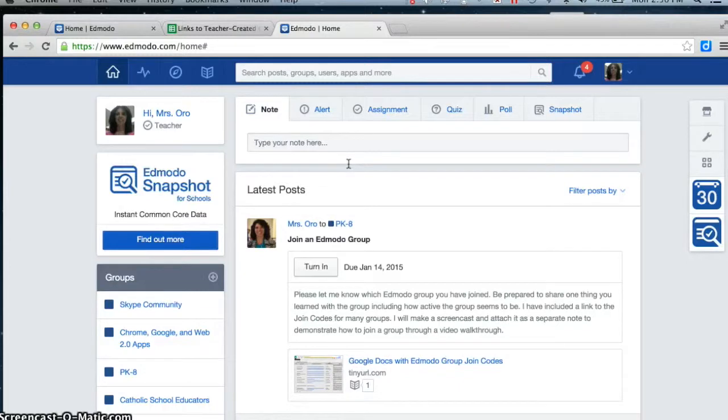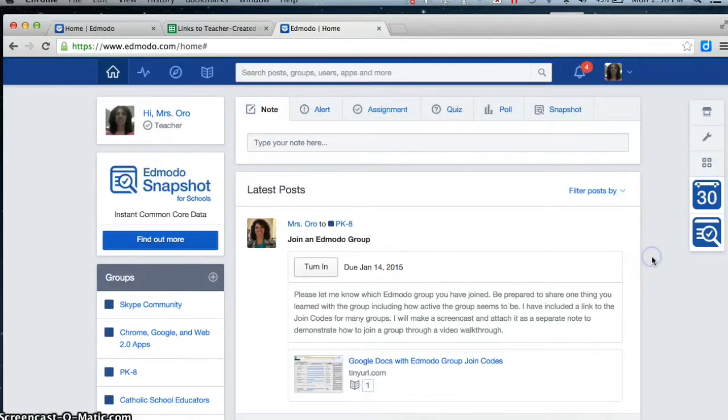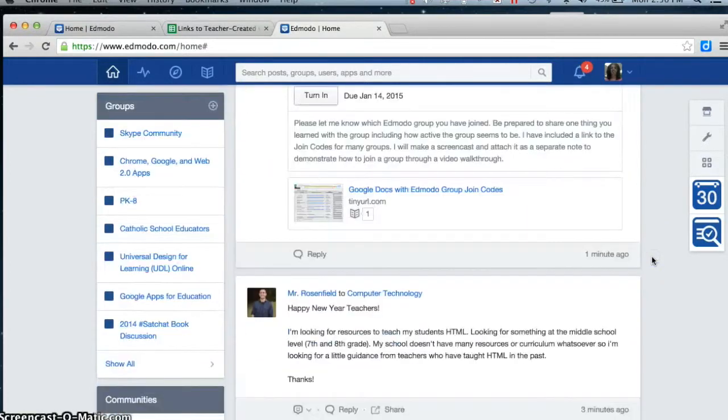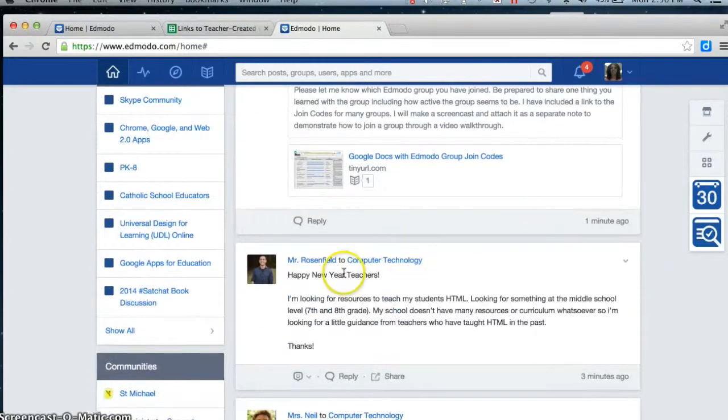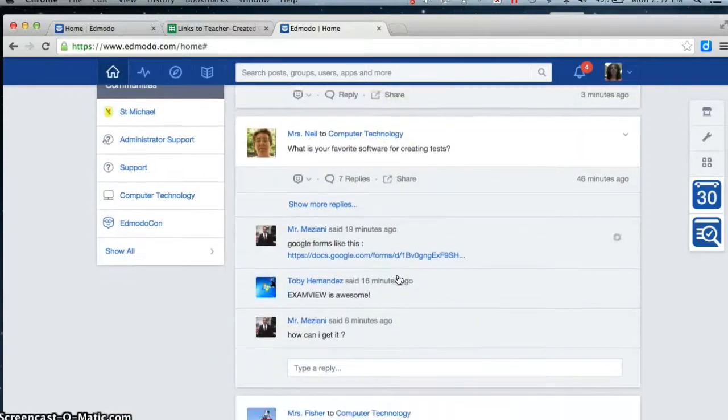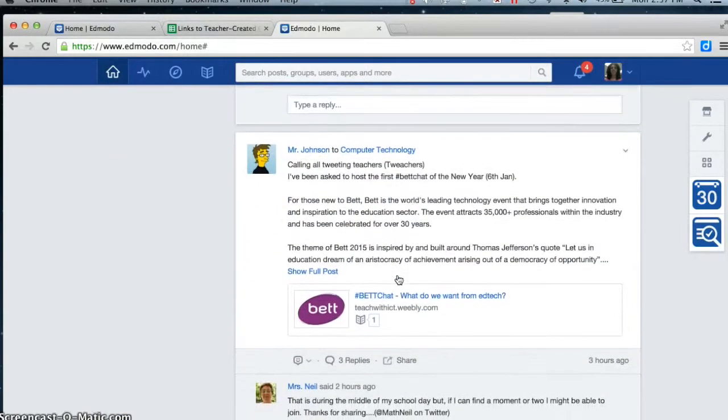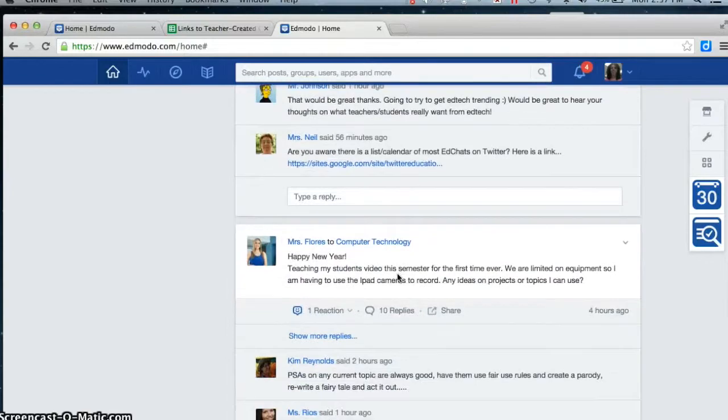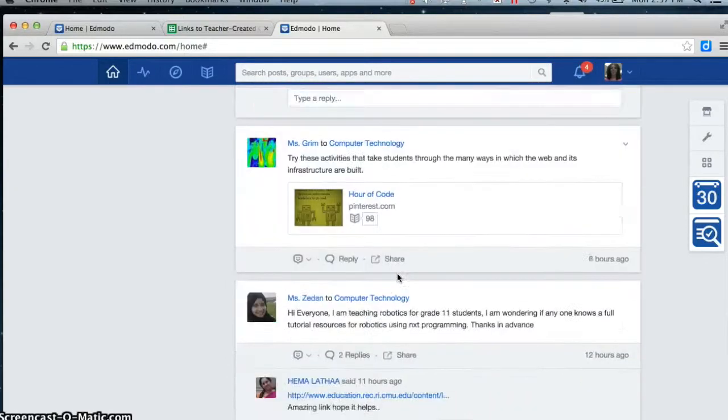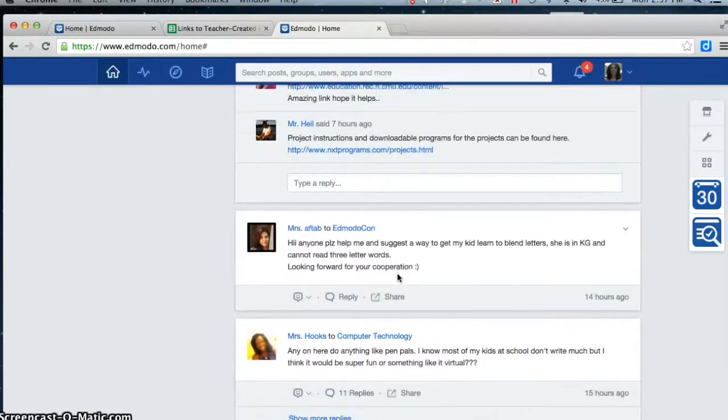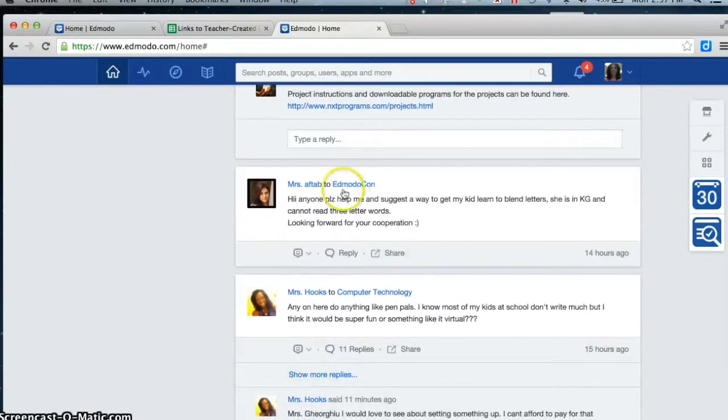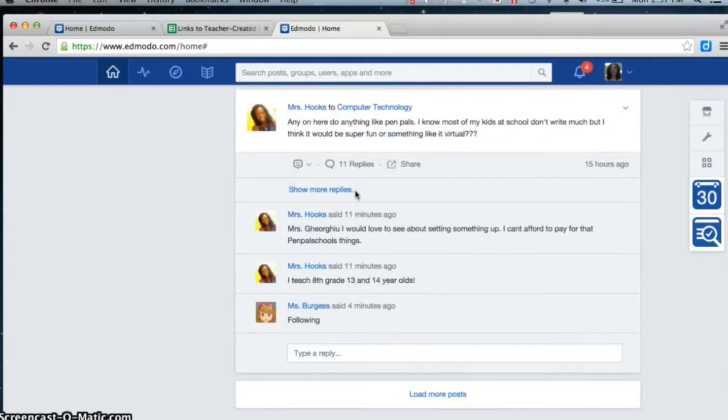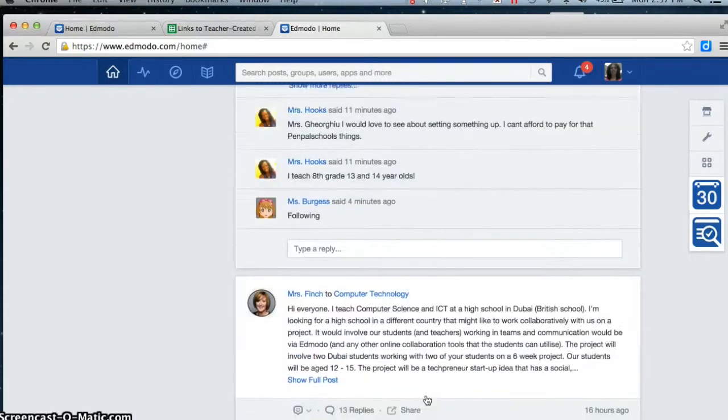When new entries come into those groups, they'll be in the middle of the page. As I slide down past my assignment to join an Edmodo group, I can see that the computer technology teachers had some posts and replies. They're a fairly active group, so I have to pass by a lot. Somebody has something to EdmodoCon, which is an annual event. And I can continue scanning on.